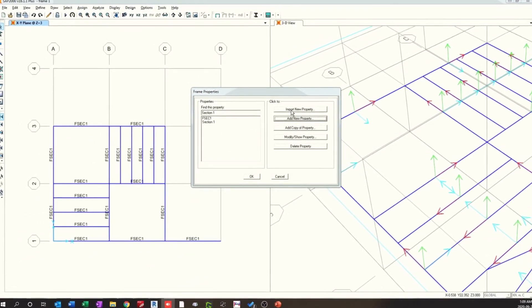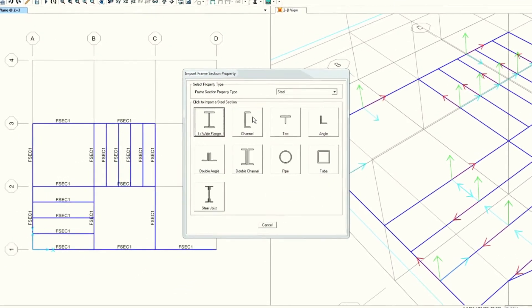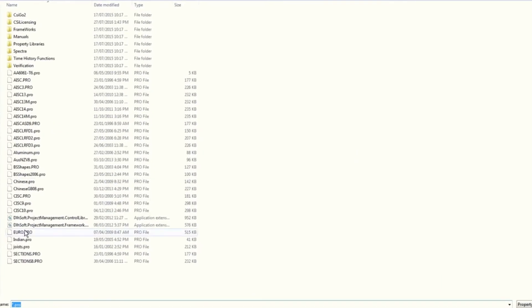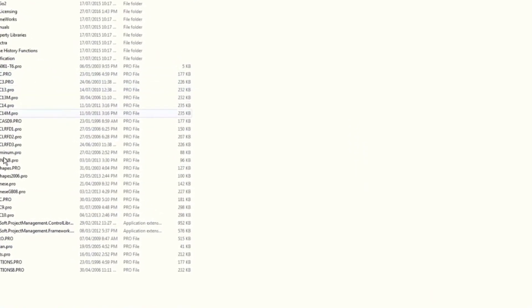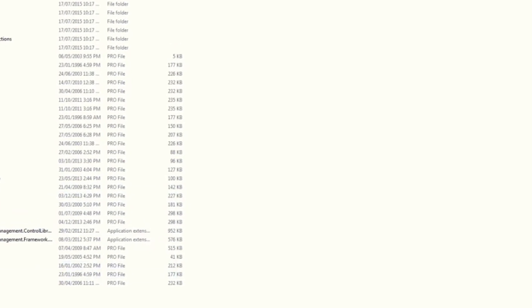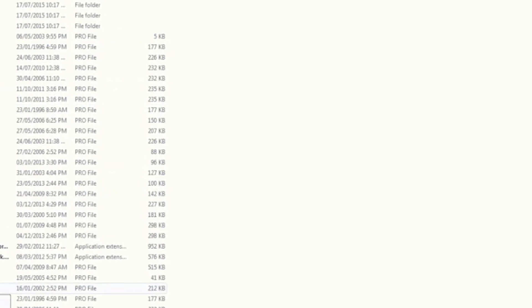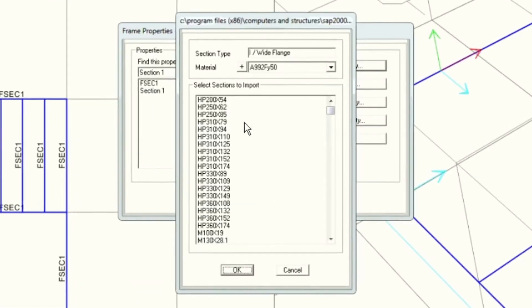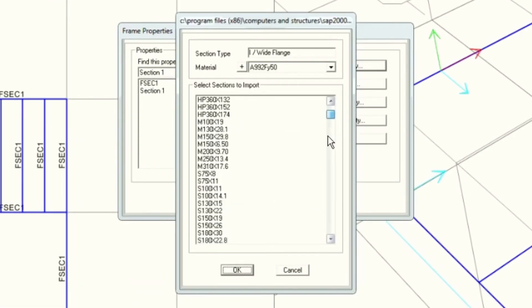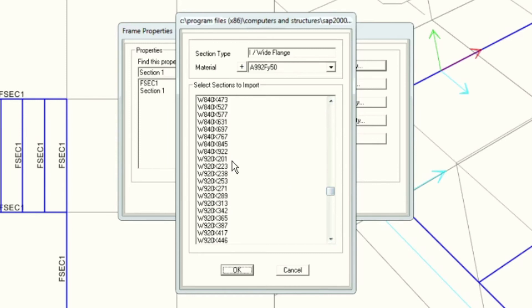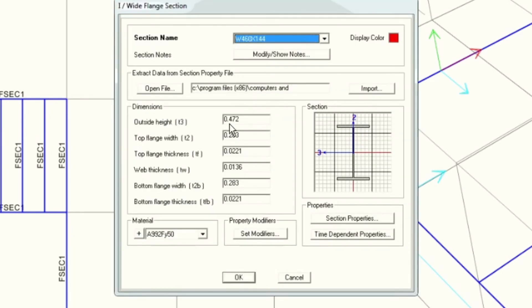One other option is to import from the default properties. By choosing Import Properties, you have a bunch of options where you can choose from different standards — for example, Canadian standard, Chinese, US, Indian, and so on. I'll choose the Canadian standard here. For example, I can choose a wide flange W section, and automatically the properties will be populated.